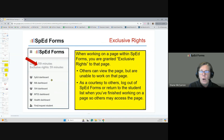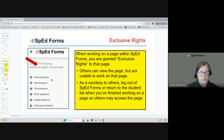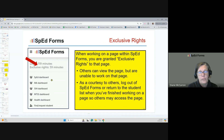When you are working with a student and log into SpedForms, you're granted exclusive rights. That means if you're on a certain page for Johnny Jones, others can view the page but are not able to work on it. As a courtesy, when you're finished with that student, log out of SpedForms or return to the student list so others have access to that page.